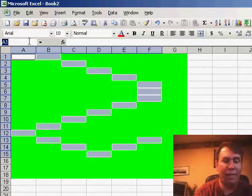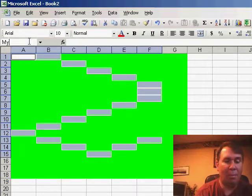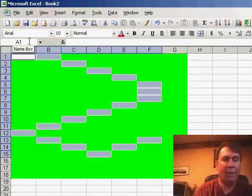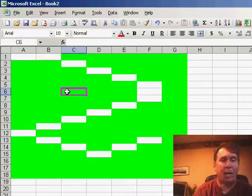Now go to our name box and say my data range, hit enter.